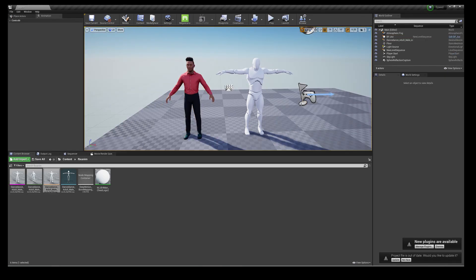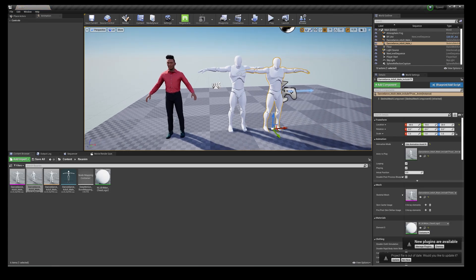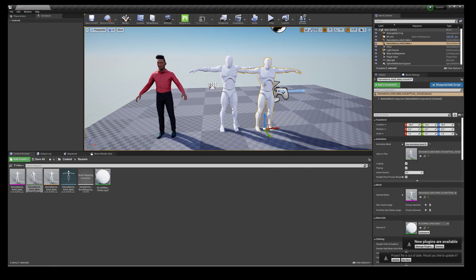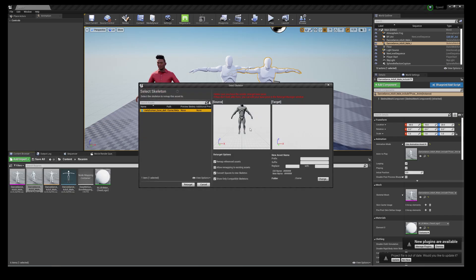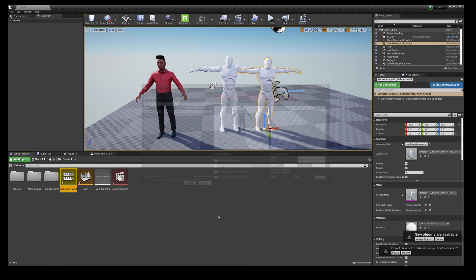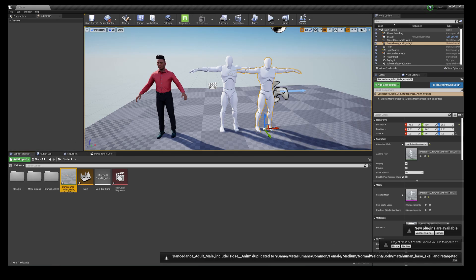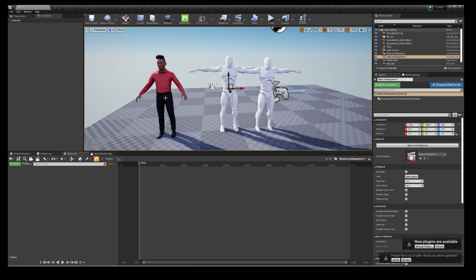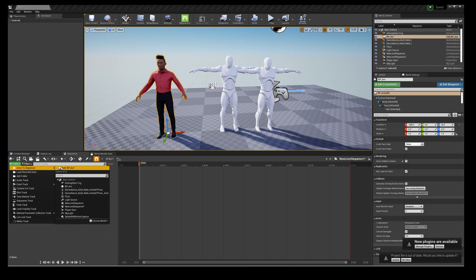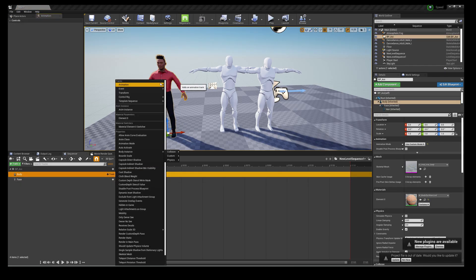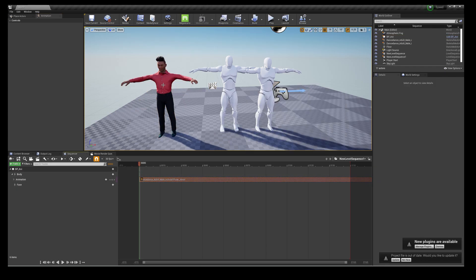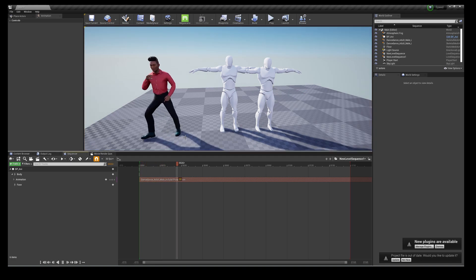Now that both are in A-poses with Humanoid body setup, we can retarget animations. Go to the animation sequence and drag and drop it into your scene — if it's your first time you have to do this or you'll get an error. Right-click on Dance Dance Adult Male, go to Retarget Anim Assets > Duplicate and Retarget, change the skeleton. Press Retarget and everything is retargeted.